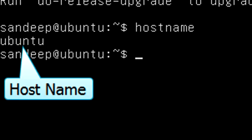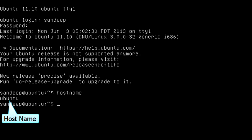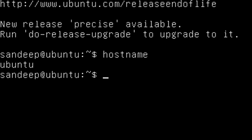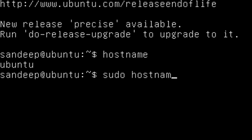Now let's change the hostname. There are two ways to change the hostname: one is temporary and one is permanent. To change the hostname temporarily, type: sudo hostname server01.